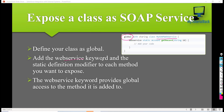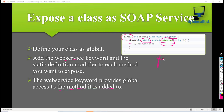The next thing is to add the webservice keyword and the static definition modifier to each method you want to expose. Inside of this Apex class, whichever methods you want an external system to call, you have to decorate that method with the webservice keyword and make the method static. The webservice keyword provides global access to the method, so that systems outside of Salesforce will be able to access it.